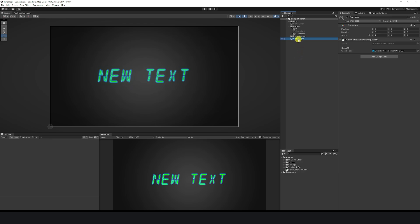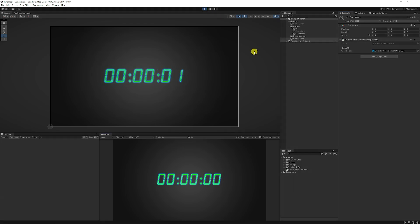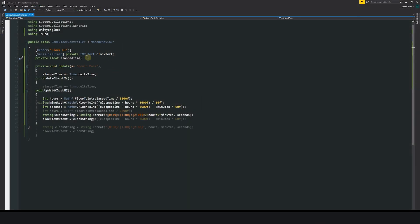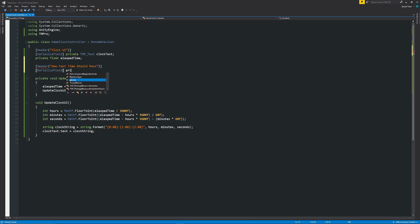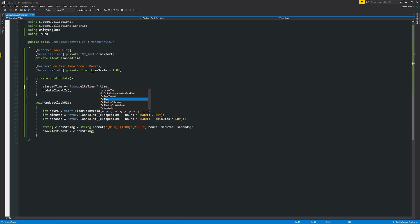Back in the Unity inspector, go to the game clock, add the UI you want to update, and when you press play you can see it ticking up in the seconds. This is a little slow, so we can add a timeScale variable — a private float timeScale set to 2.0f — and in Update we multiply Time.deltaTime by timeScale so we can make it faster or slower depending on what we want.